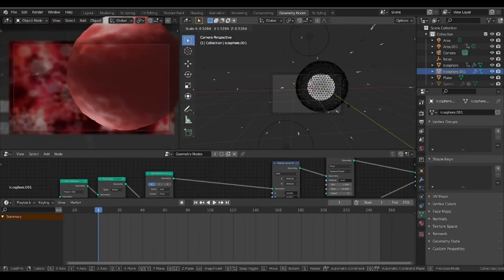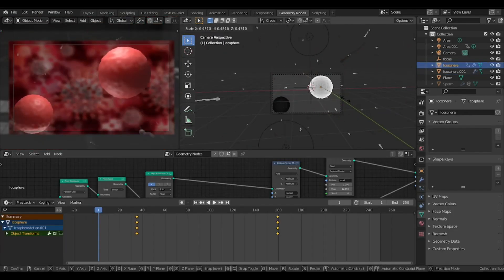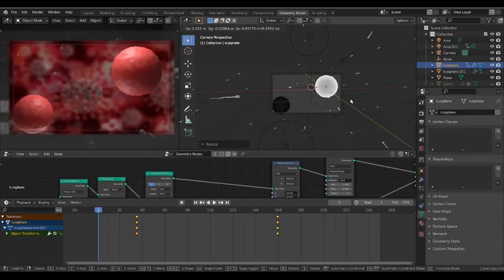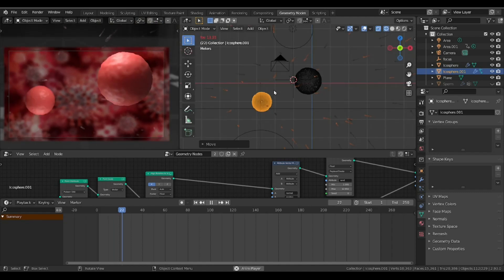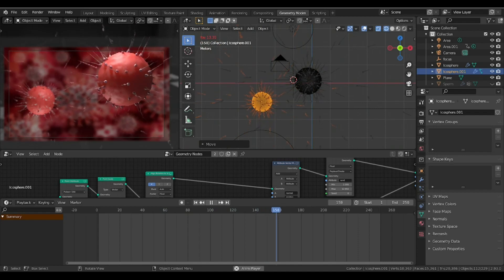To fill the scene, I just duplicate and create one more copy of the cell. And the best part is, animation and the geometry node setup comes with it. Pretty cool.